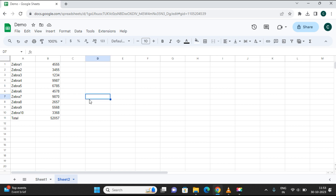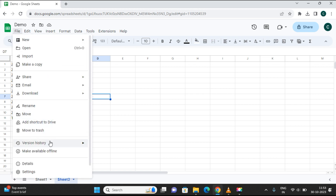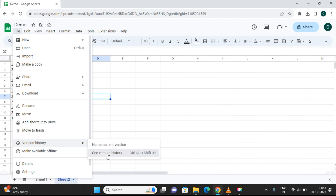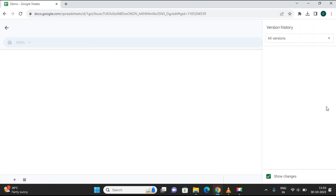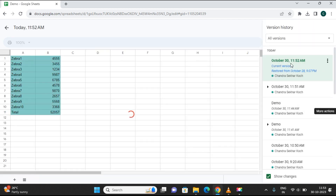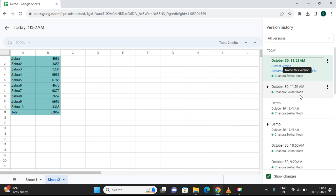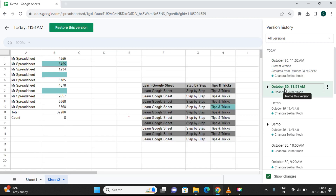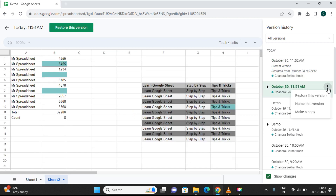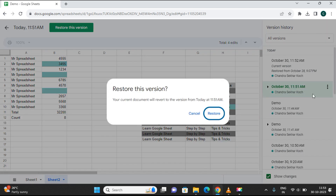Now say this is not what you wanted and you need to go back to your current version. Go to Version History again, select 'See version history', find the current version, and restore it.